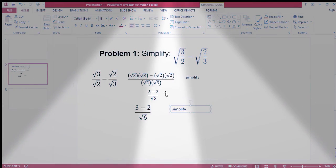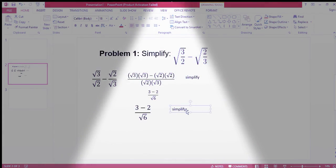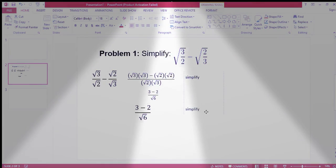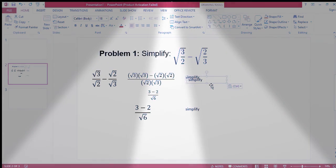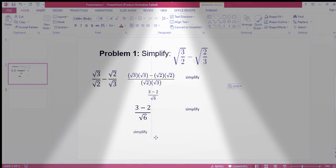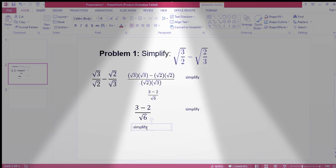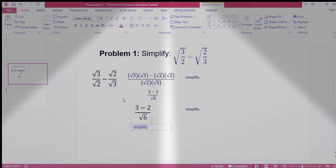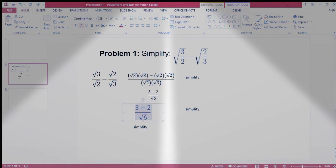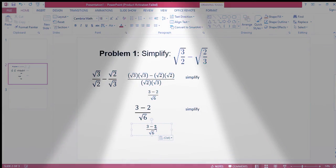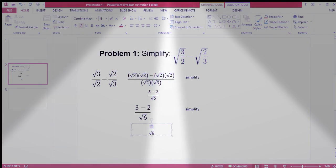Next, if you have simplified again — simplify. So 3 minus 2 is 1.